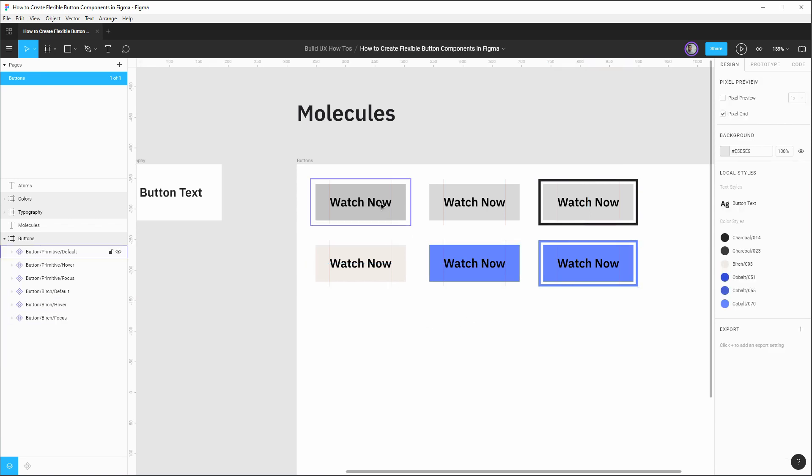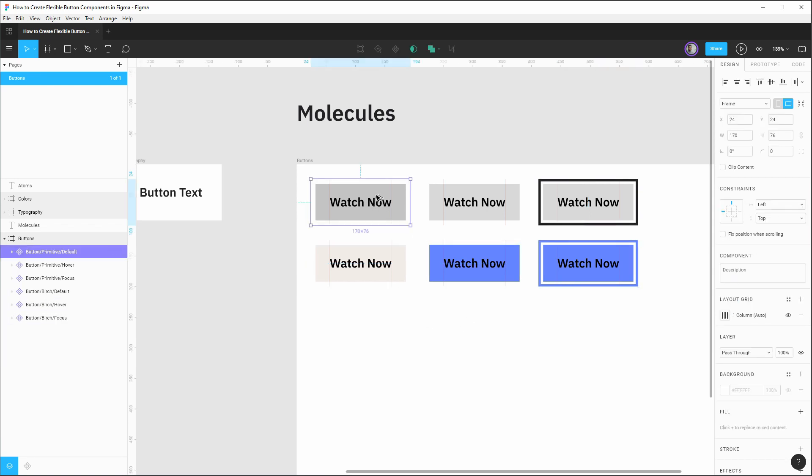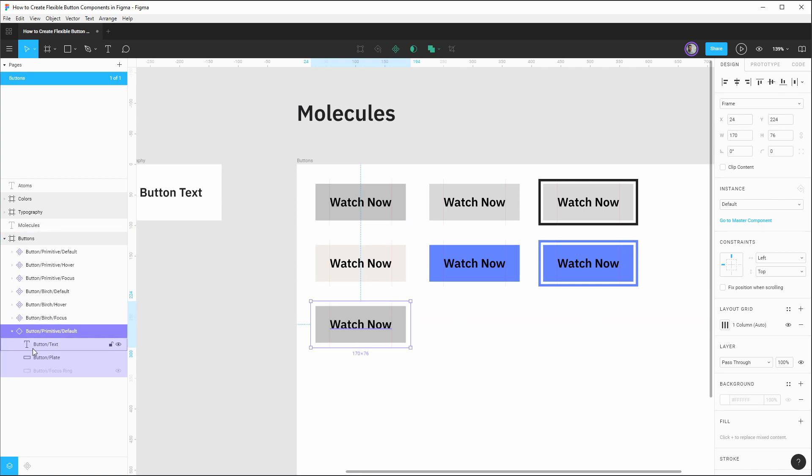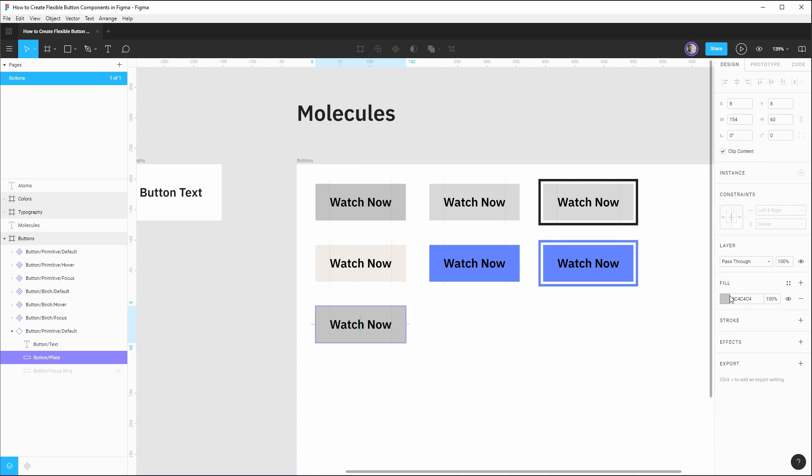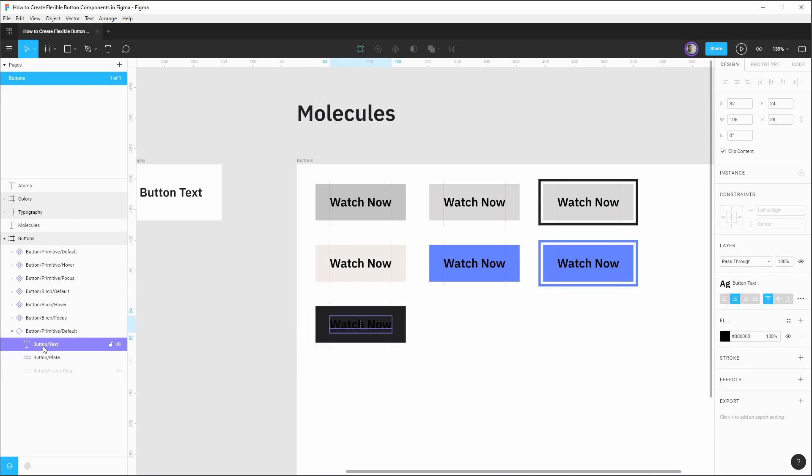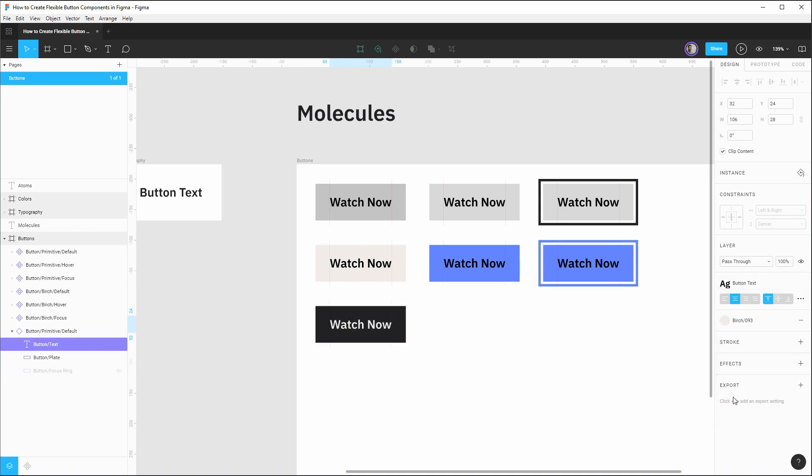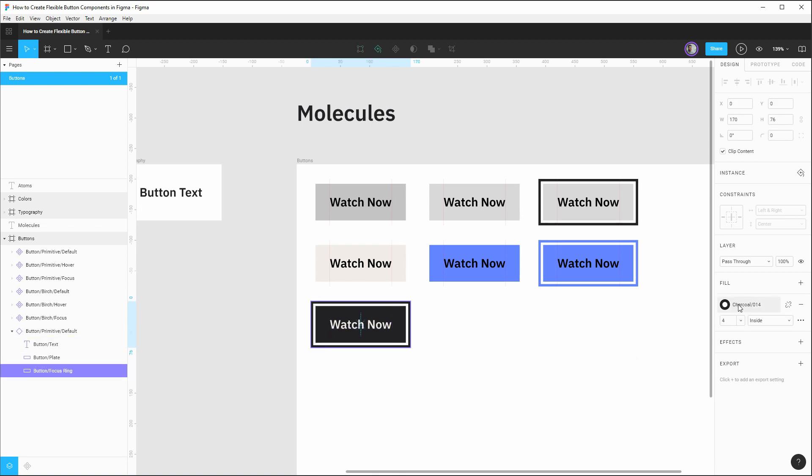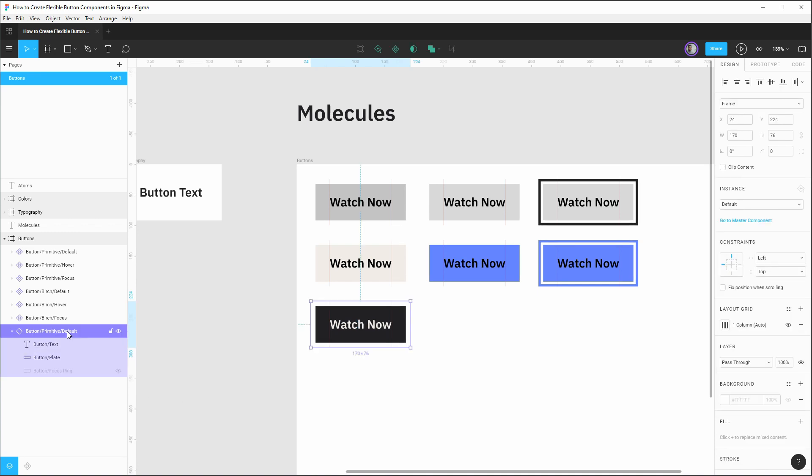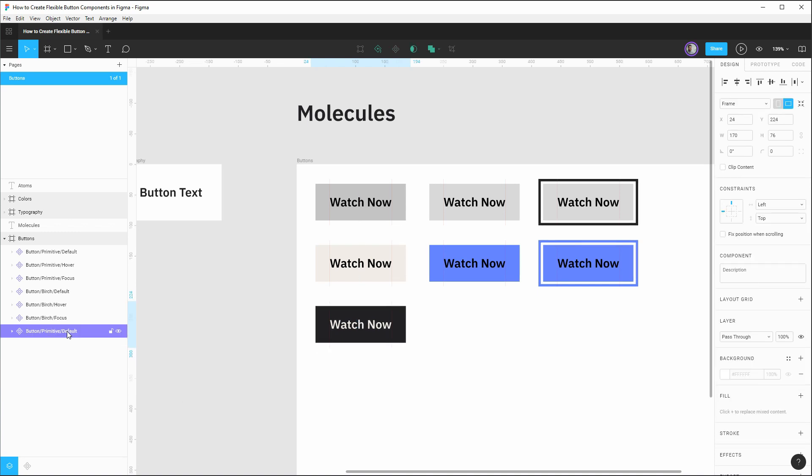We're going to do the same thing over again for two more themes really quickly here. So we'll drag this down, open this up. Now for this one, this would be kind of a light UI button. So we want the background to be dark. It'll be our charcoal 14. The button text in this case, we'll change to be birch. And our focus ring for when we do show that focus state. Let's set that to be our cobalt 51. We're going to hide that focus ring, create a new component, rename it. And this will be button charcoal default.